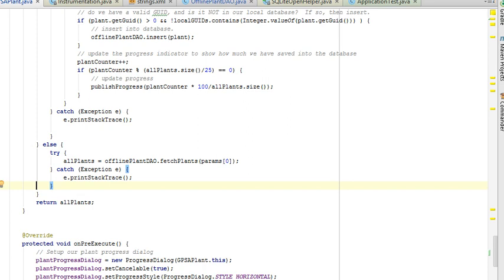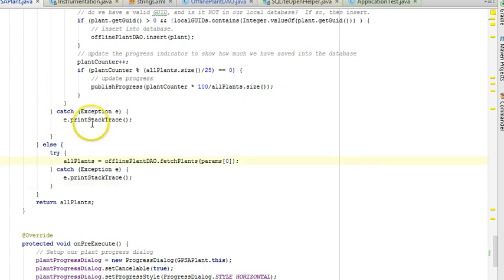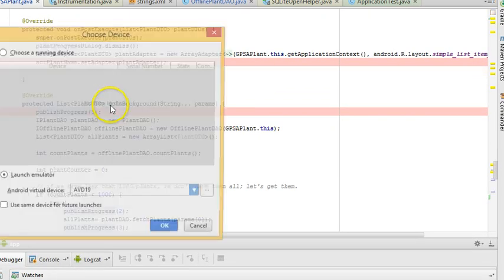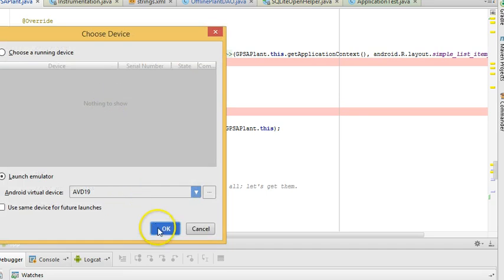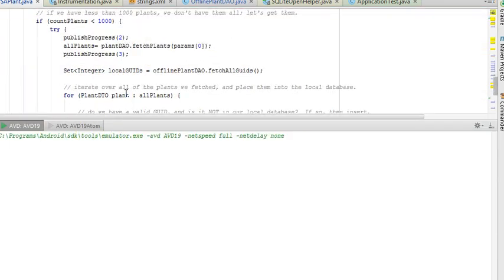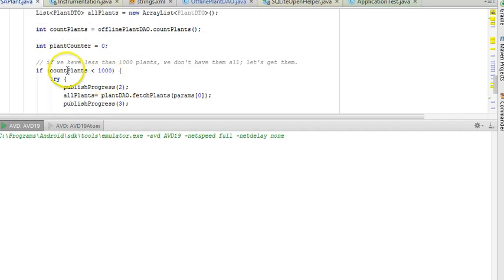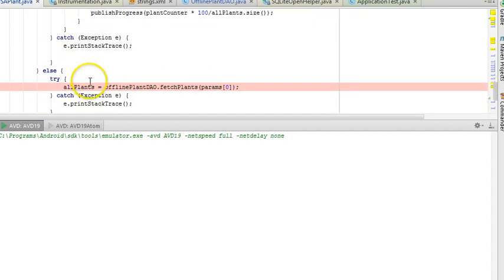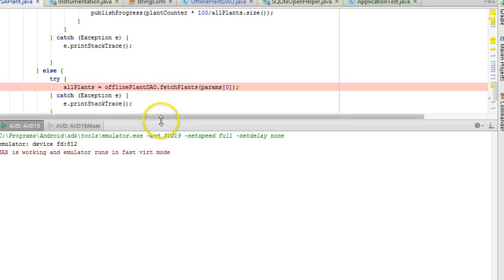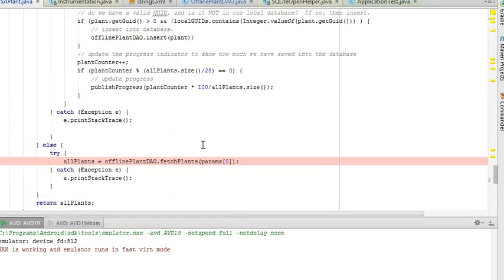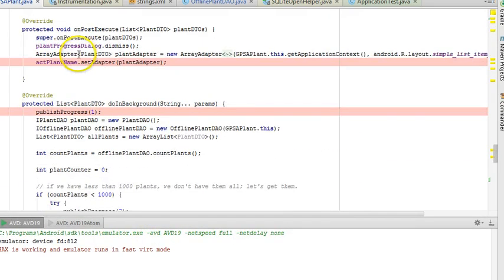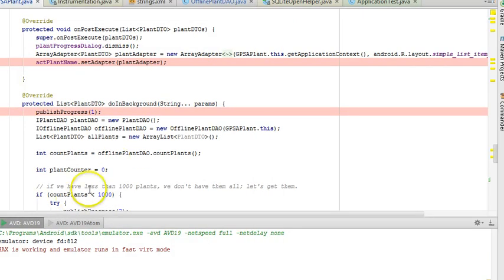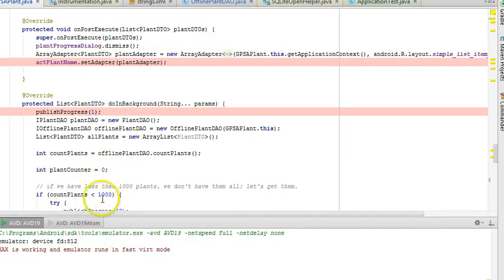So I'm going to set a breakpoint there. I'm going to start the emulator, and let's see if we're able to pull data from our local data source. I've put breakpoints in a few strategic positions. First, on the first line of the do in background, which represents the thread that's running in the background that's collecting our data. That way we can verify that we're getting to the count plants logic. Next, I put one on the offline plant DAO fetch. The emulator is coming up in the background as I speak. And then finally, one on the on post execute, which is where we update the user interface.